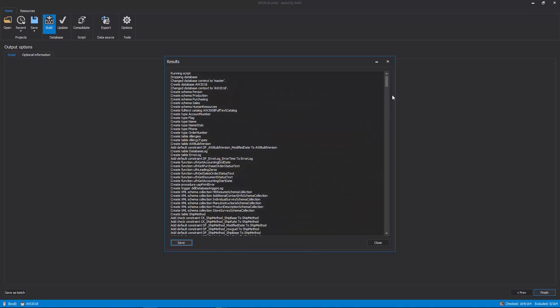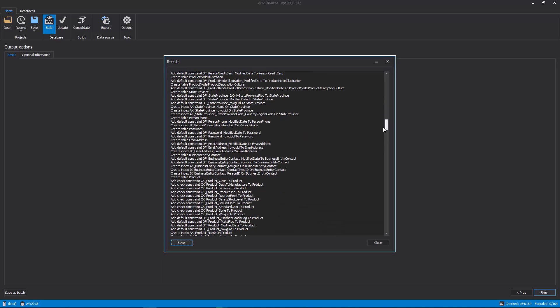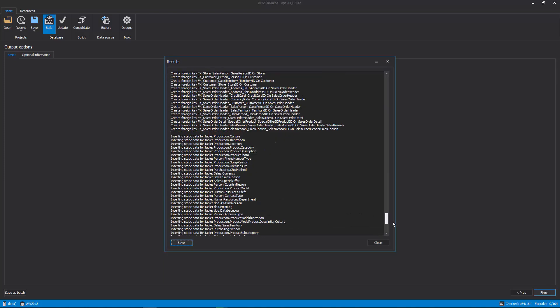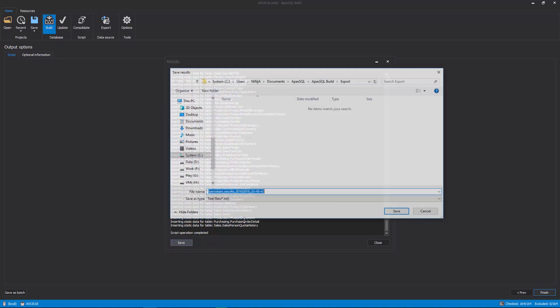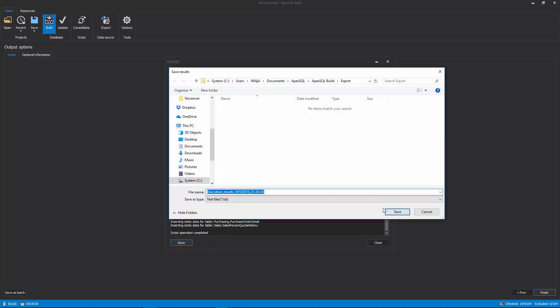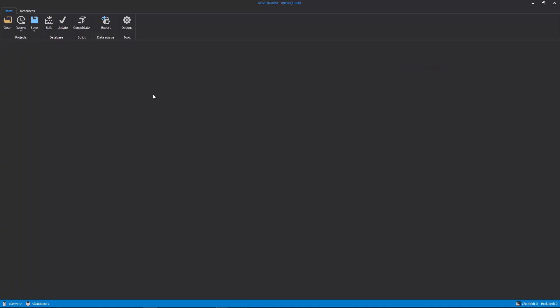Once the build process is done, the Results window will be shown along with information messages about taken actions. The execution results can be saved as a text file for detailed reviewing. Once the execution results are saved and the Close button is clicked in the Results window, the Initial Start window will be shown.